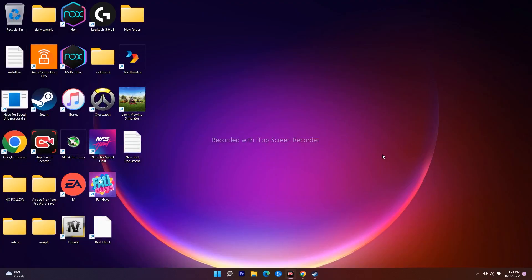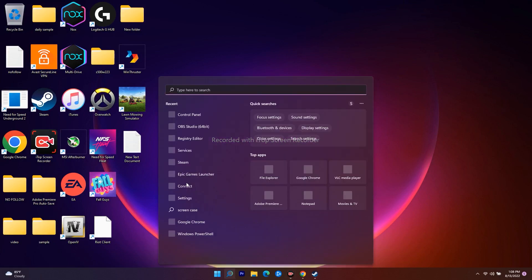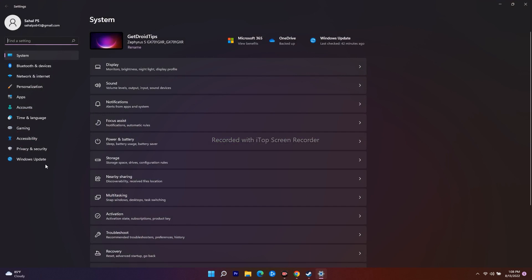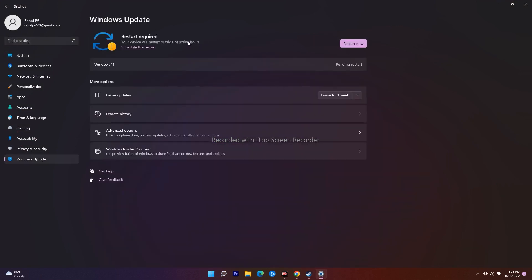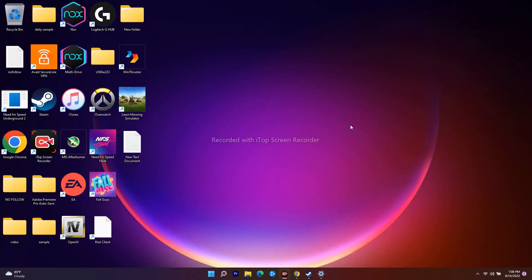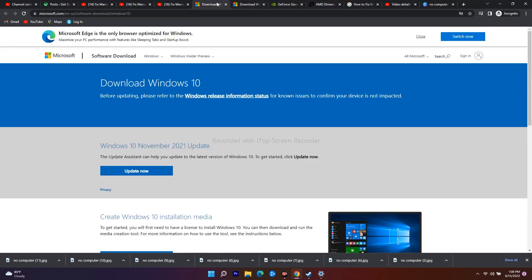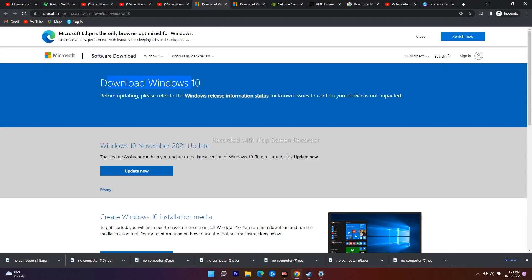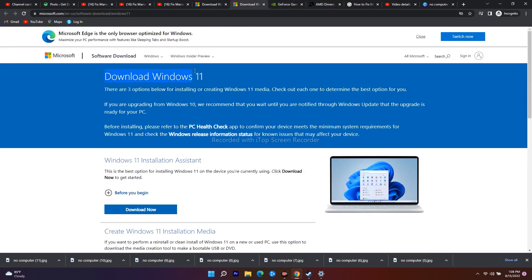Next, you have to update Windows to the latest version. Go to Settings, navigate to Windows Update, and check for updates. If you're having trouble updating, you can use the Media Creation Tool - I'll provide links in the description for both Windows 10 and Windows 11.